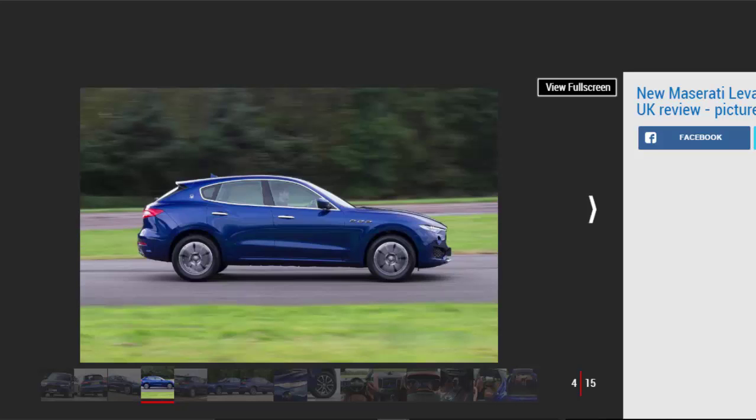The Levante is a little longer and wider than a Porsche Cayenne. There's only one specification to choose from, but all cars come equipped with 18-inch wheels, leather upholstery, and keyless entry.